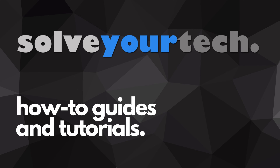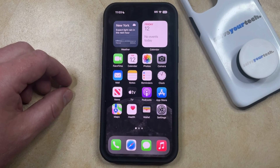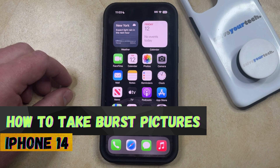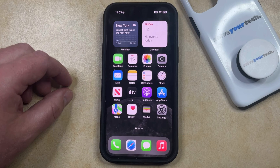SolveYourTech.com, your source for how-to guides and tutorials. Welcome to our video about how to take burst pictures on iPhone 14. If this guide helps you out, then please consider subscribing and liking this video.